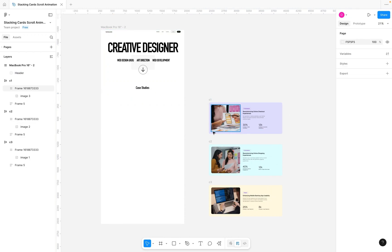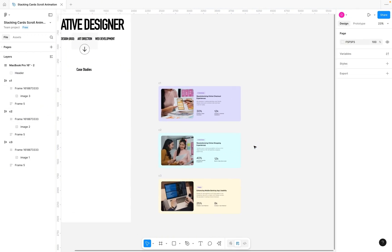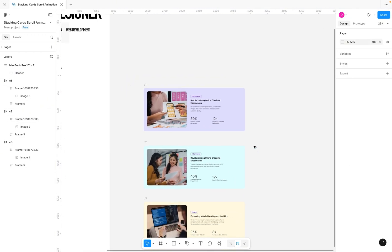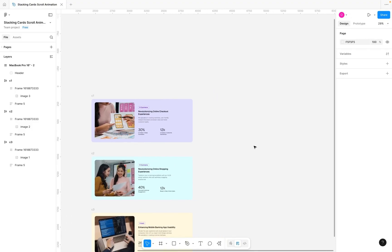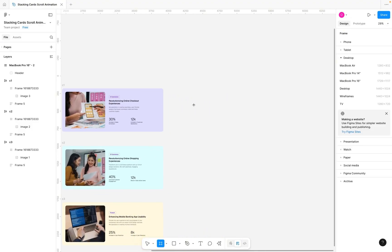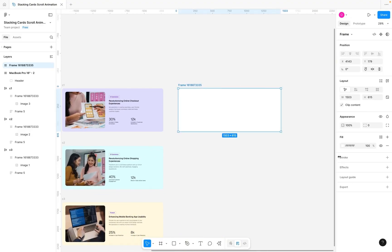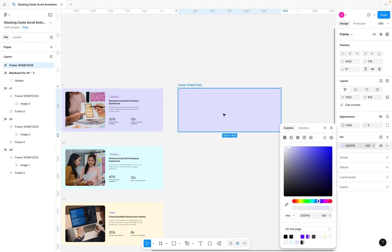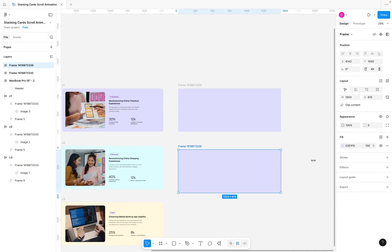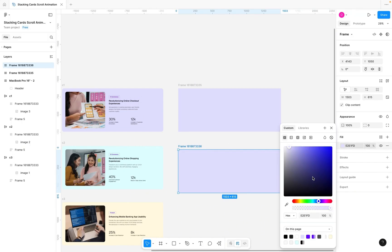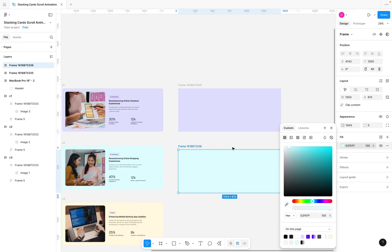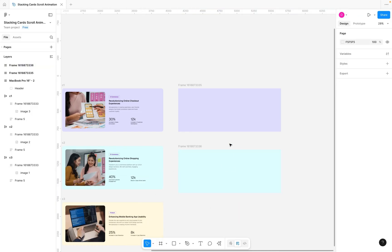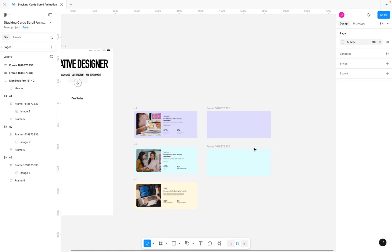For the card, you can have anything to represent it — as simple as just having a frame and giving it a color. You want to do the same thing for other cards and give them a different color, just so you can see the difference when the cards start stacking on each other.